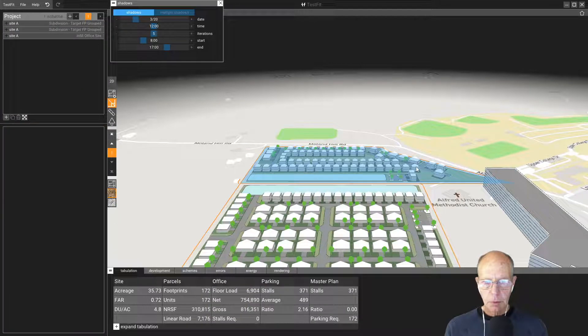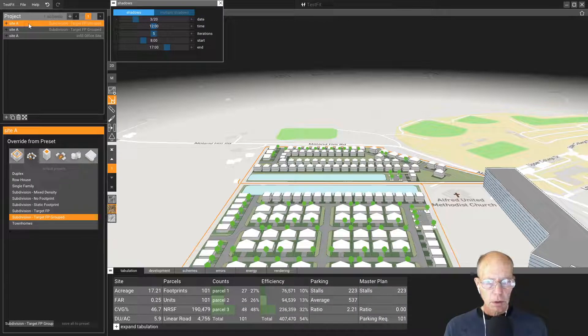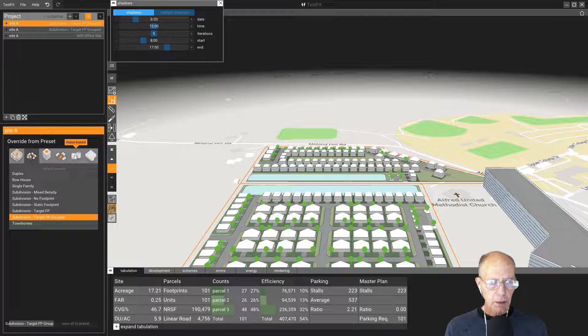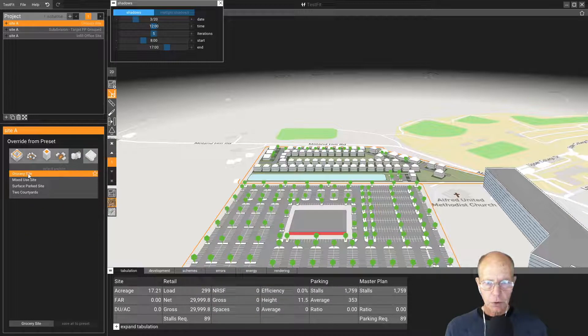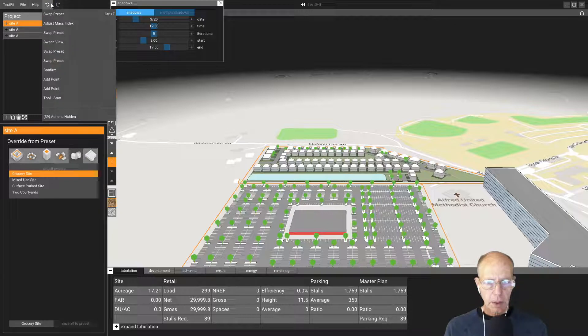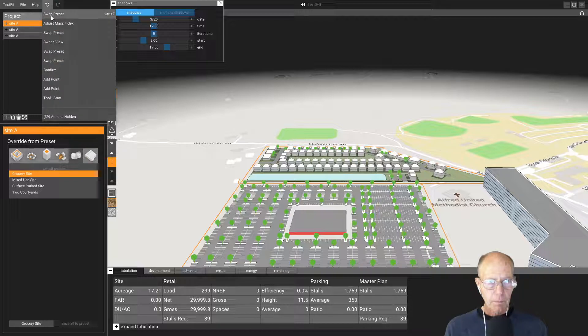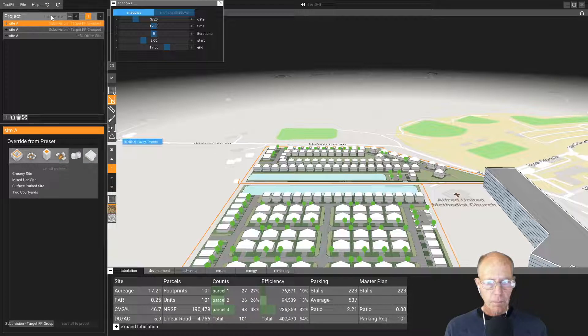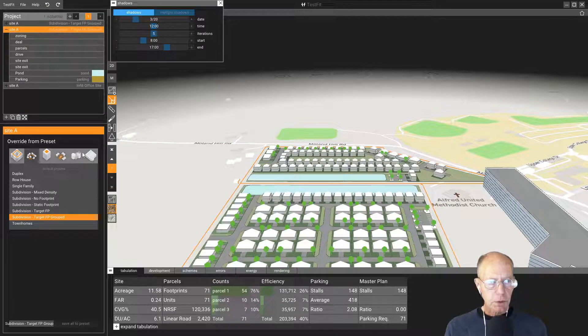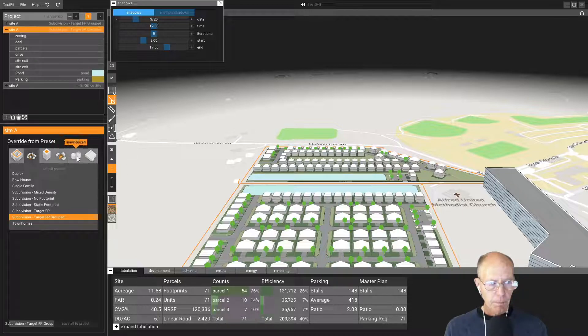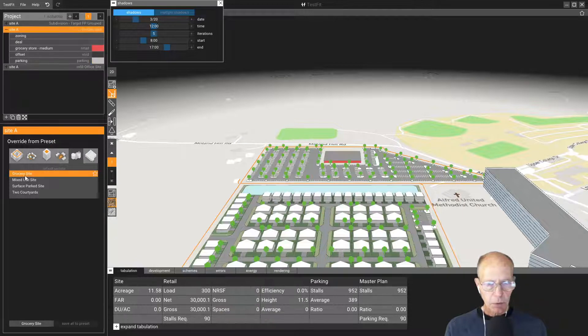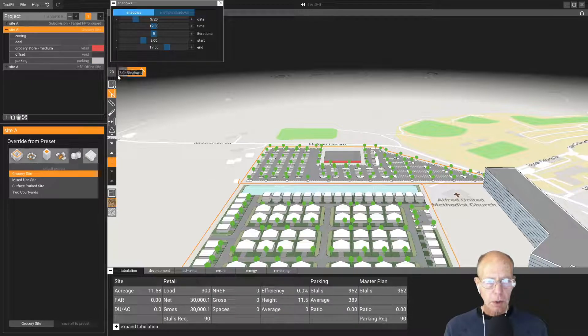Let's say over here we decided we wanted to put a supermarket. I'm going to select that site. I always pick the wrong one. I want to select that site and go to mass base and put a grocery store. Then we'll look at this at 2D.